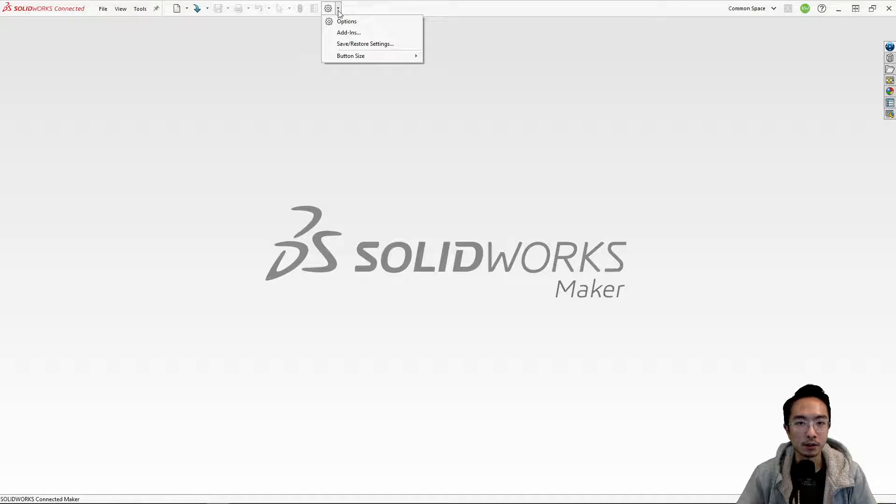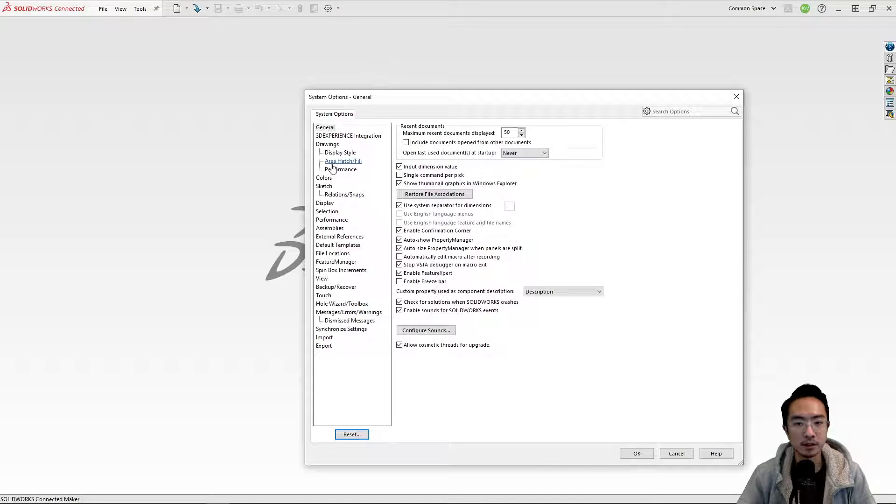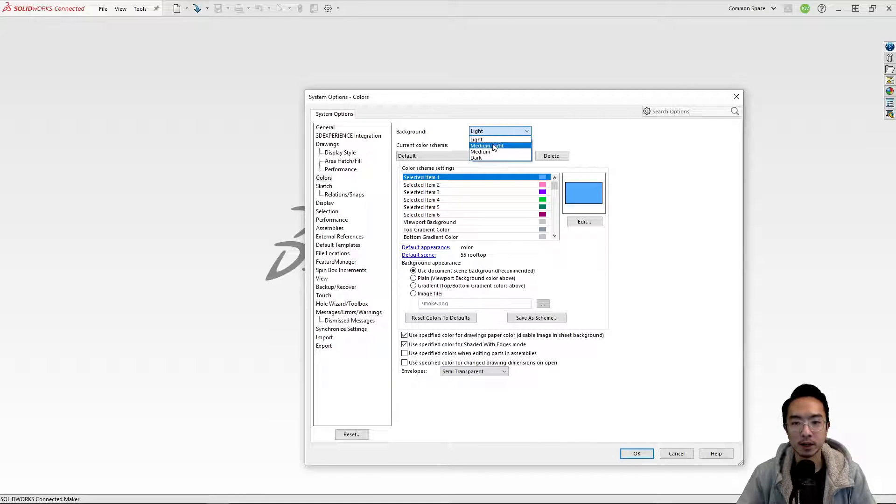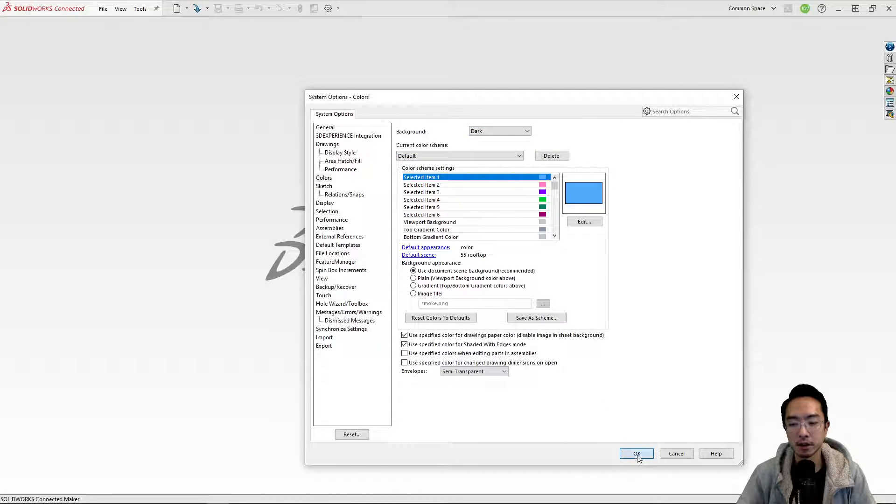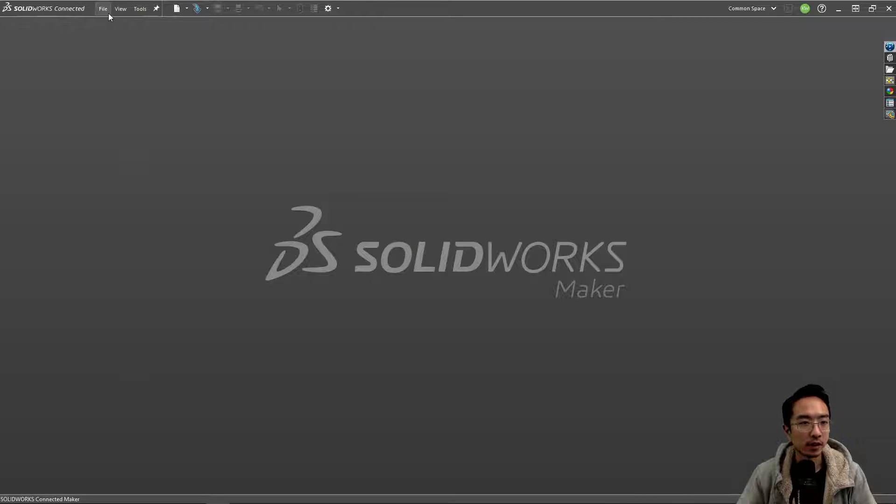There's a little drop down, little gear icon. If you go to options and colors, you have this background. Go ahead and choose dark. Automatically this looks way better.